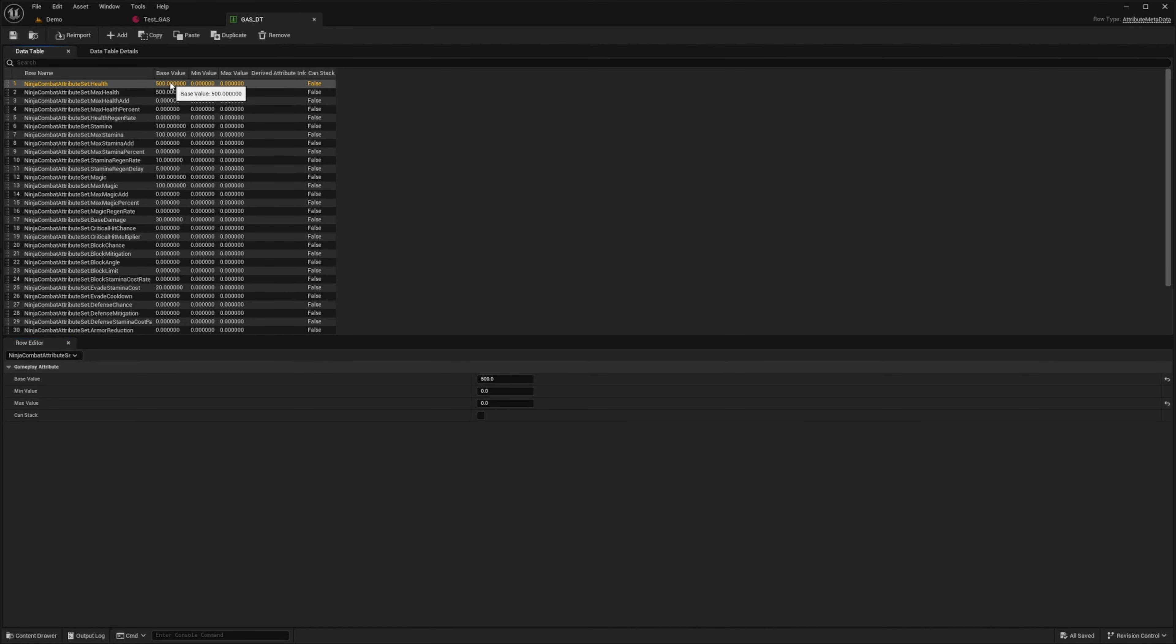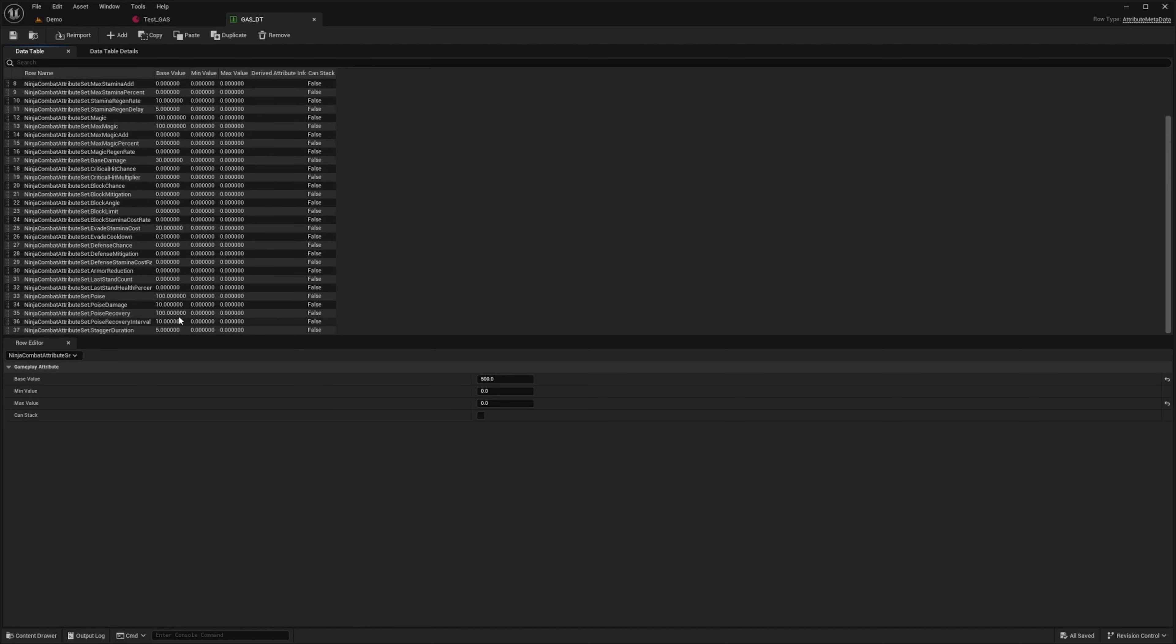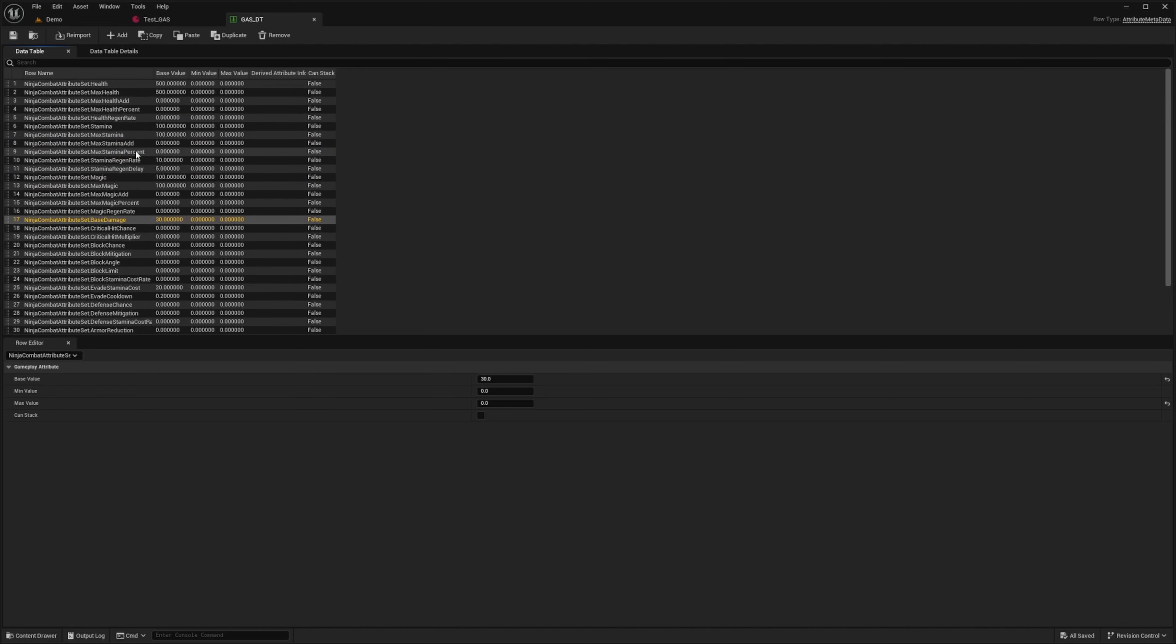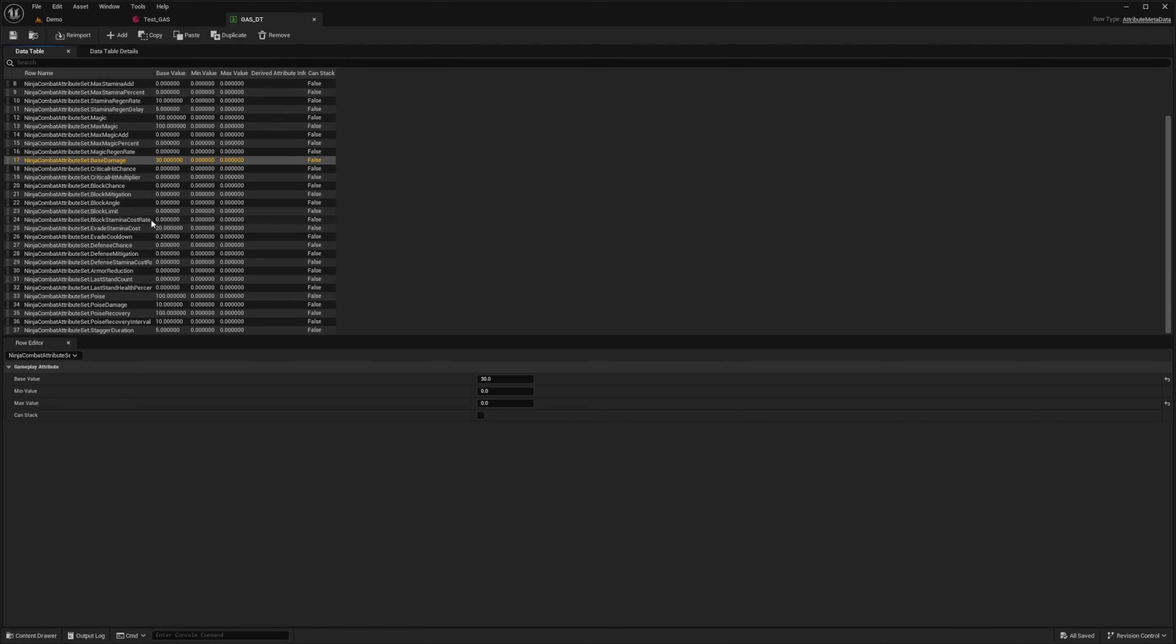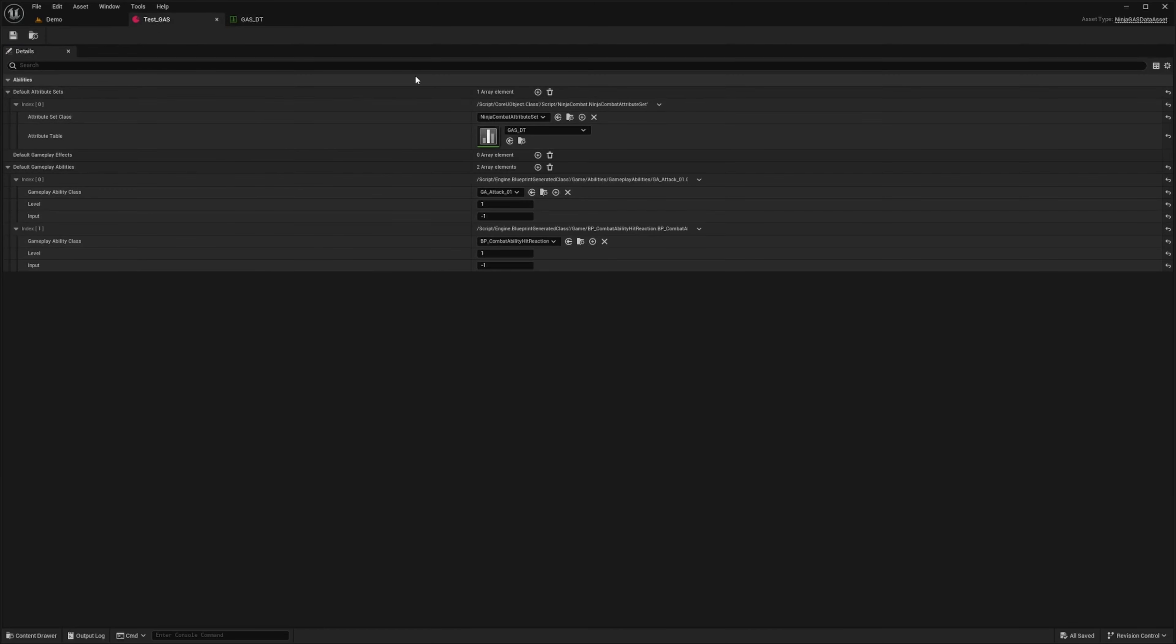So I just assigned my HP to 500, max health to 500, and so on. You can see I just do 30 damage. There's magic rate, stamina, health regen, whatever. They're optional to use. Of course, you can just add on to this data table for whatever stats you want. Whoever is holding this data table will have these attributes.